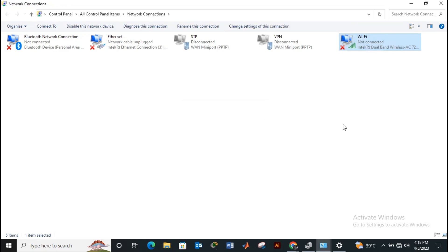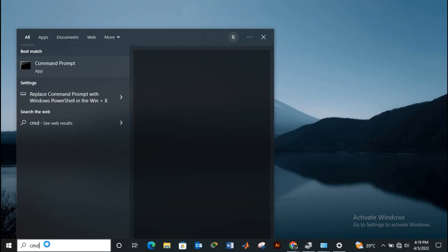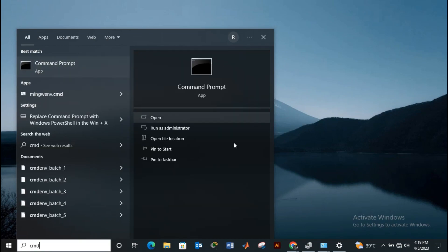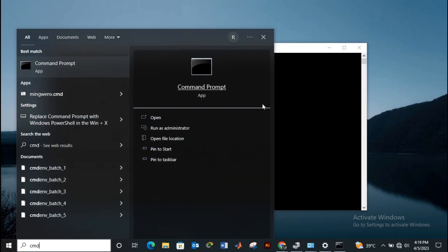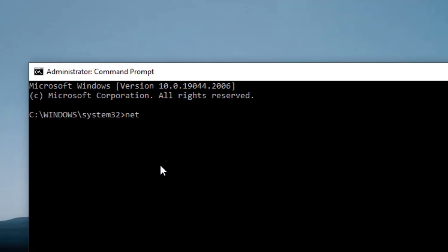Now we'll move to step 4. Go to the search option and run your command prompt as an administrator. Then you're going to write netsh winsock reset and press enter.